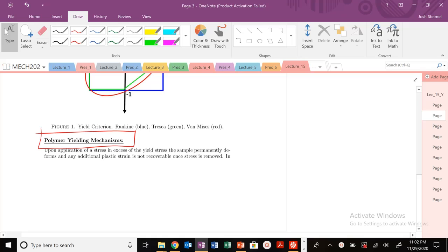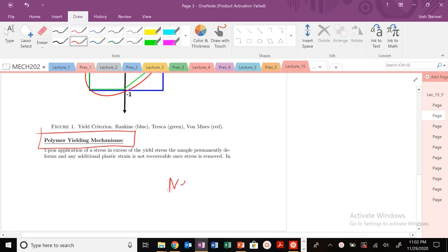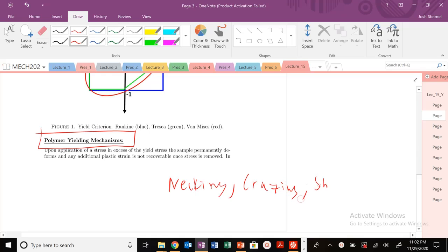Today we're going to get into the unique polymer yielding mechanisms. Specifically, we're going to talk about necking, crazing, and shear banding.